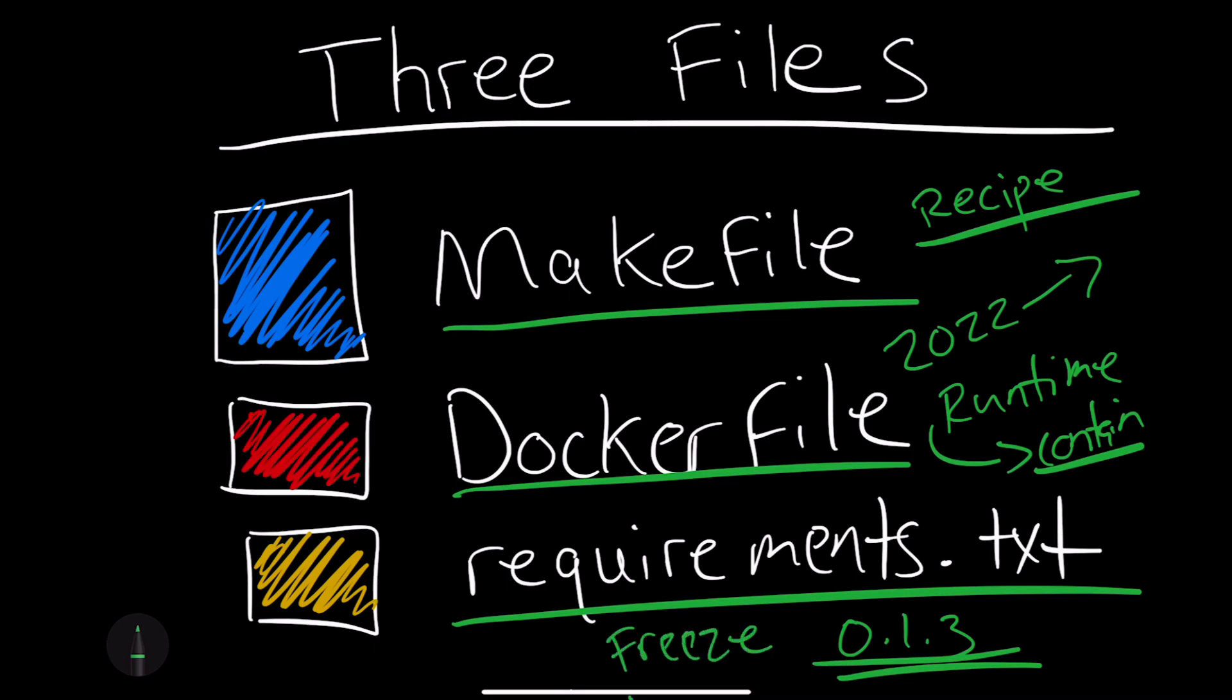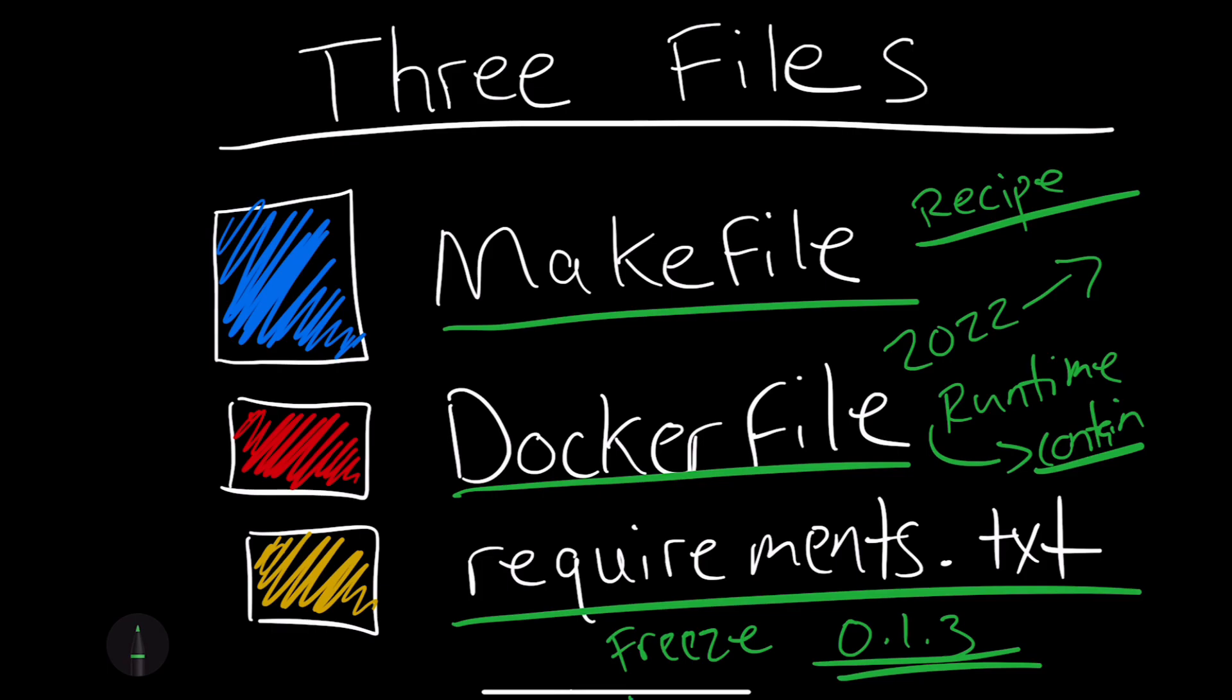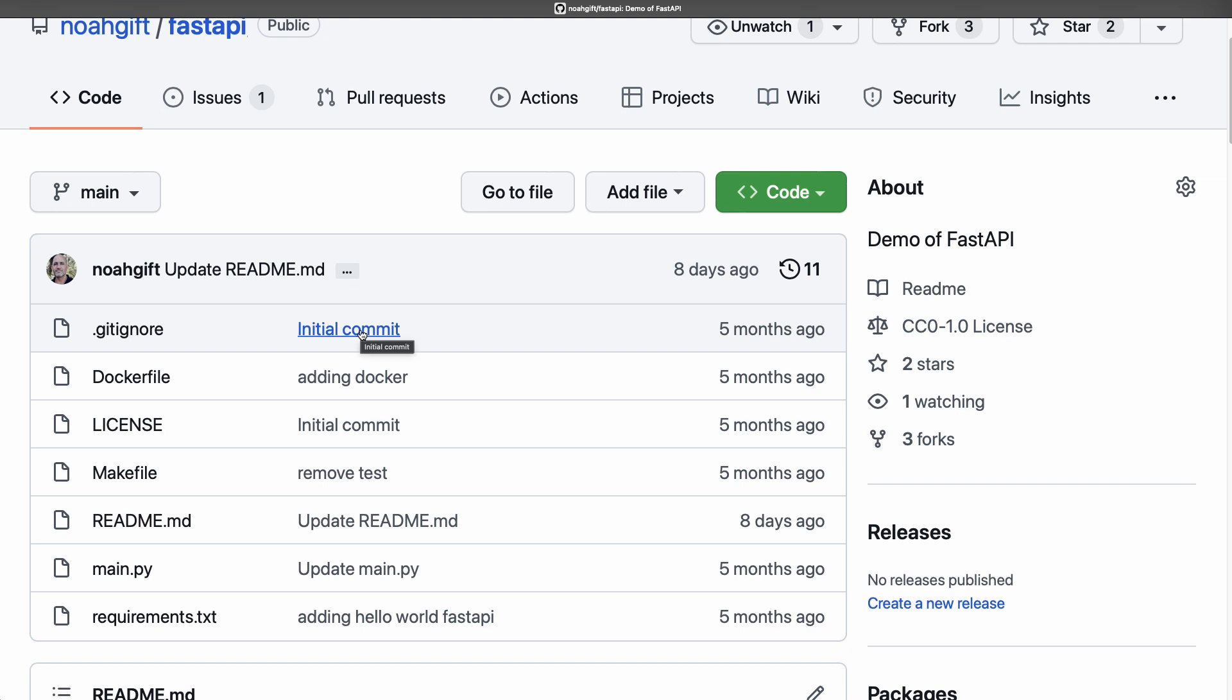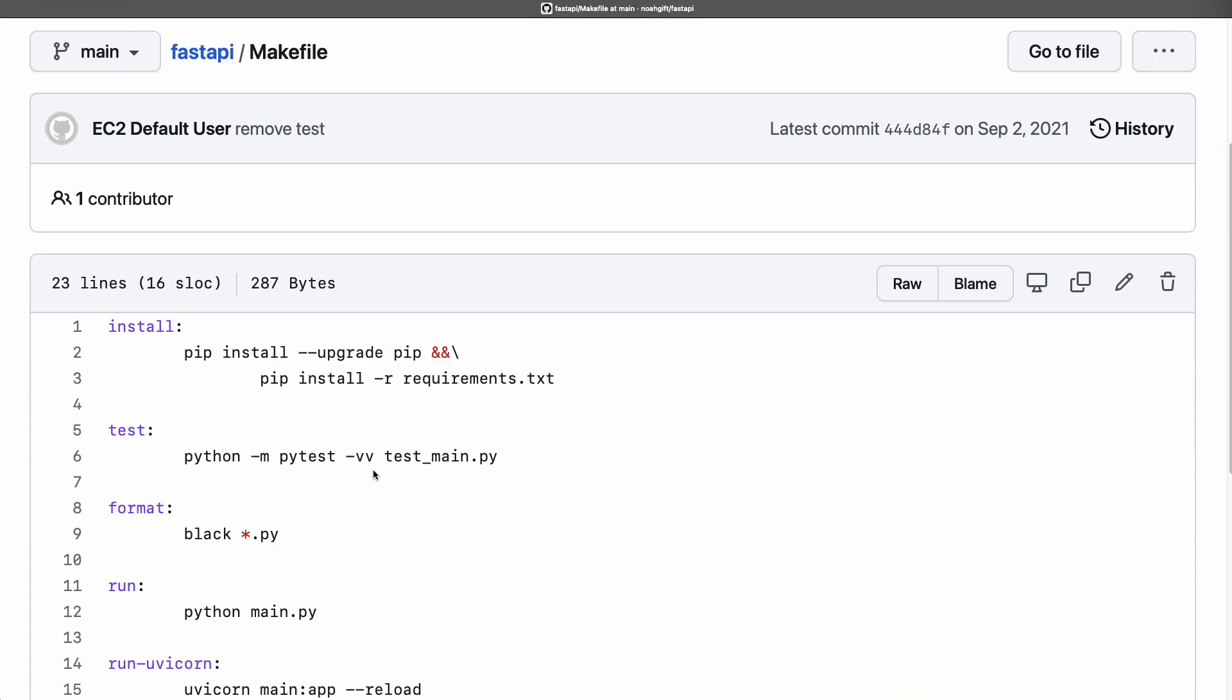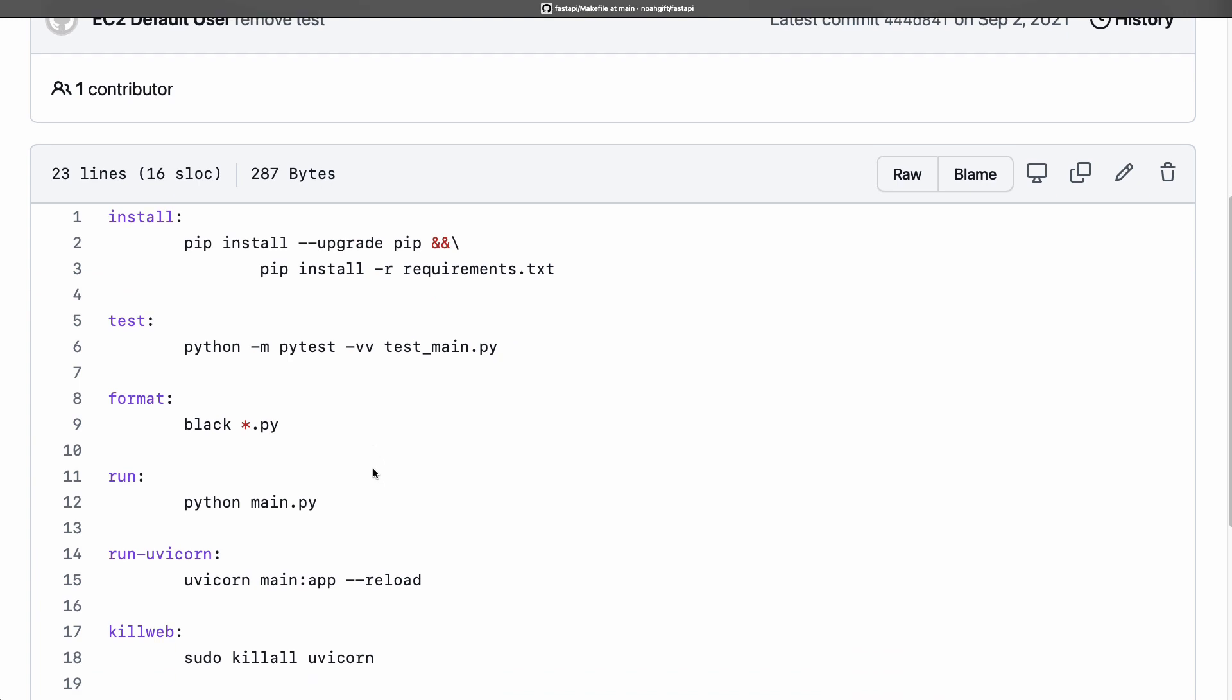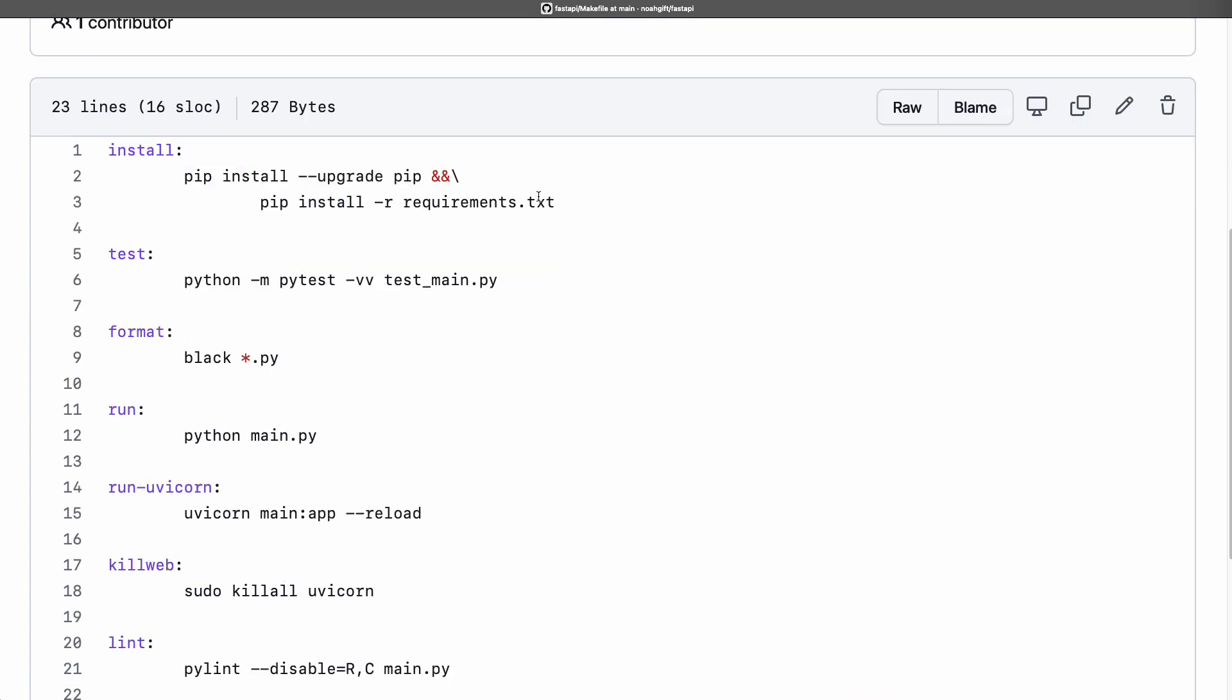Let's take a look at this project, noagift/fastAPI. It's got those three components that I mentioned - the three most important files in your project. It's got a Makefile. We go here, what does it do? Well, we have an installation step that's wrapped up, makes it easy.